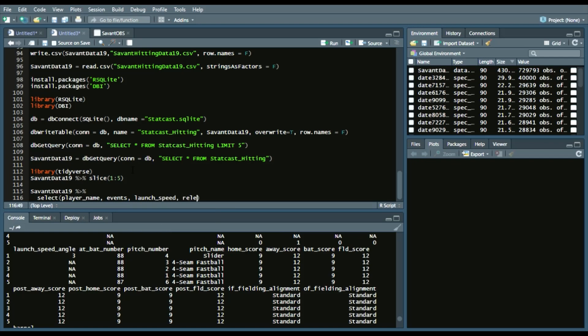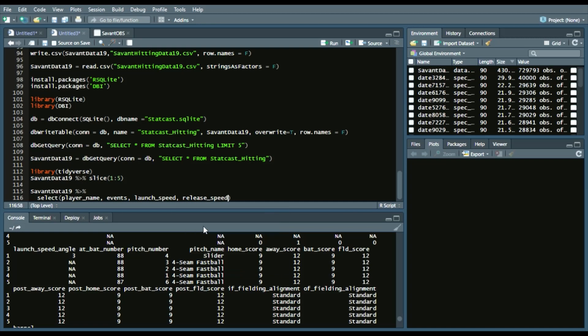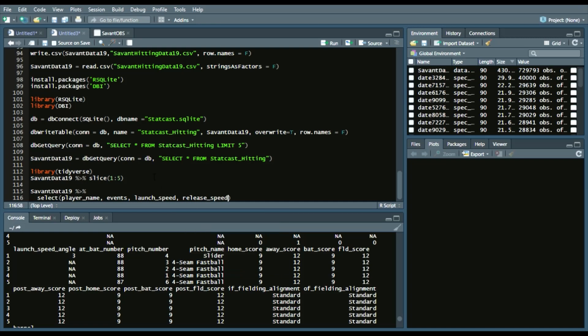And again, another piping operator. We'll create a filter, and we'll say events are limited to home run.